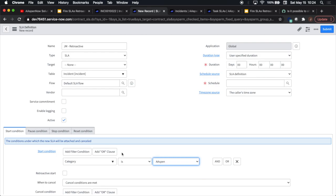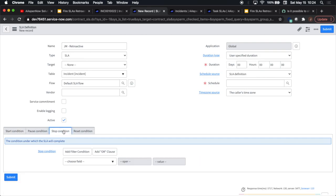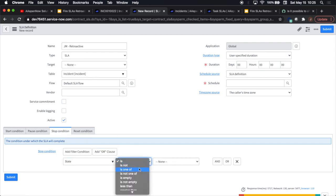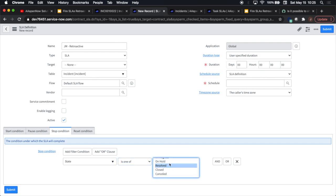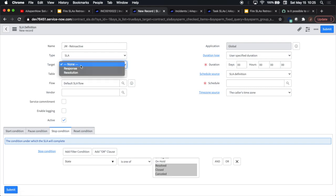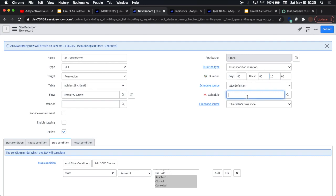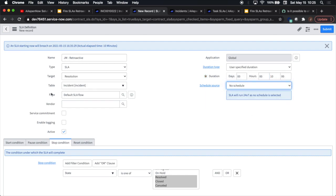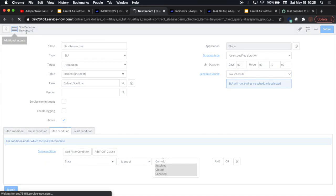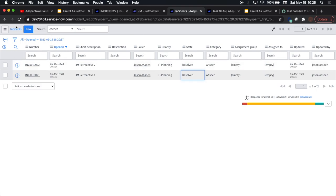We're going to call this 'retroactive'. Our start condition: category is Aspen. In real life you'd put something like priority is 1, active is true, or state conditions, whatever applies. For the stop condition, we'll put in state 'is one of' — it just depends on how you want to trigger the stop. We'll call this 'resolution', type is SLA, default flow. I'll put in a duration of 10 minutes and make this 24/7, so no schedule. Click save.